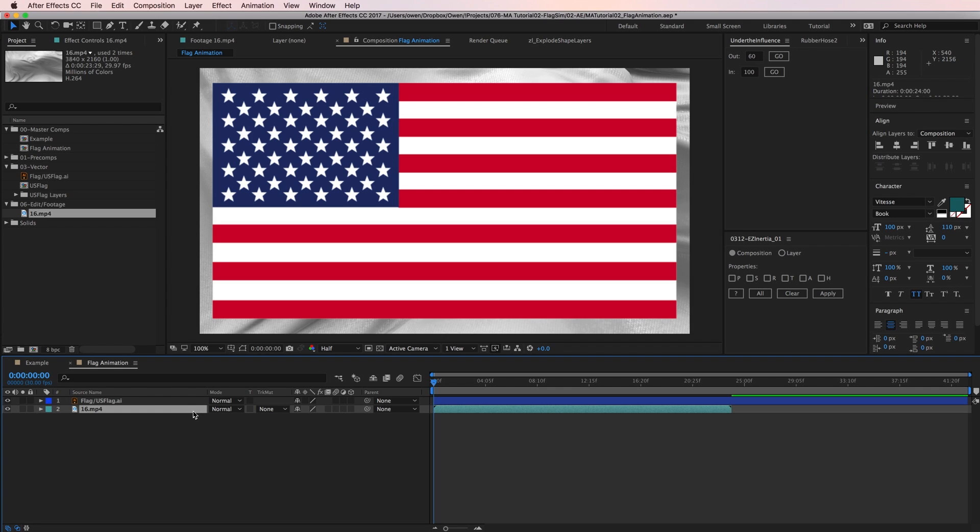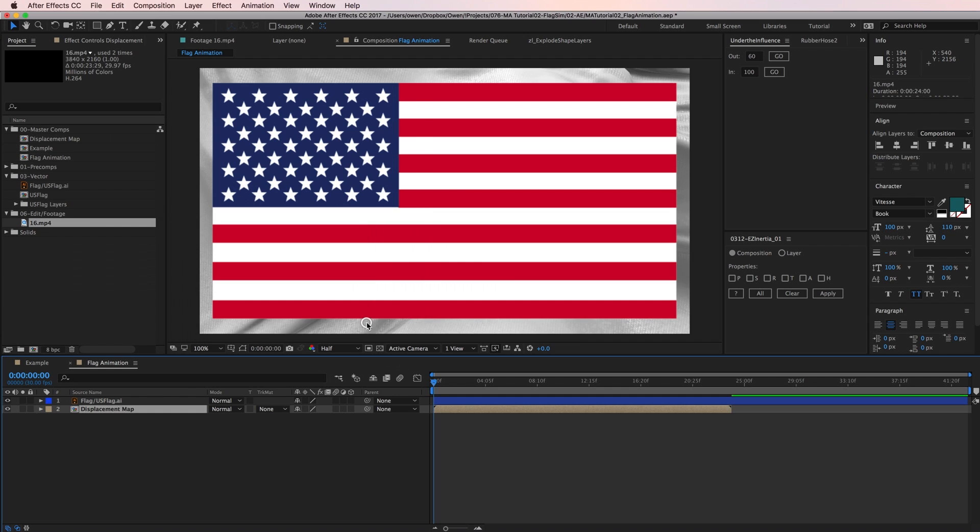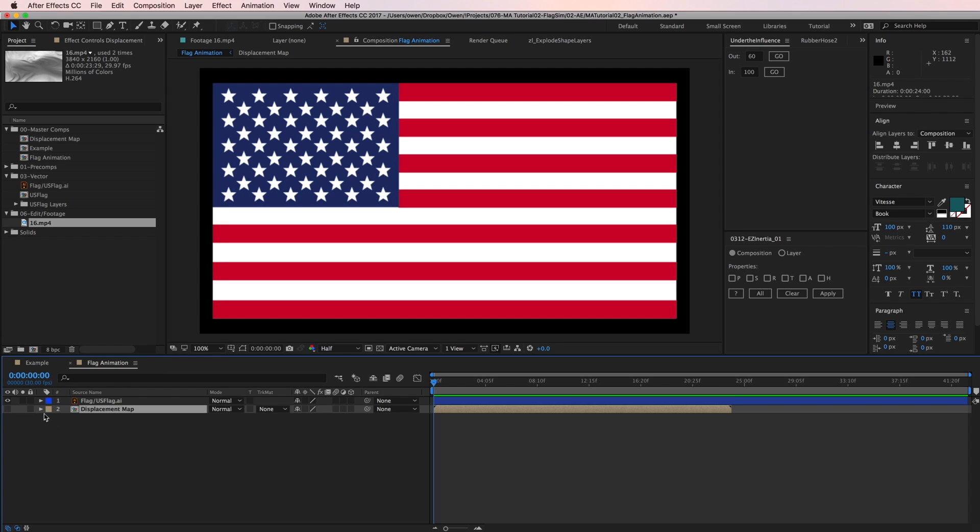Now I'm going to pre-compose the footage. This way, if I ever use multiple instances of the footage, which spoiler alert I am, I only need to make edits to the pre-comp rather than all the duplicates. I'm going to select the option Move All Attributes into New Composition and click OK. I'm also going to go ahead and turn the pre-comp off as I don't need to see it anymore. Now I'm ready to apply some distortion to the flag image.